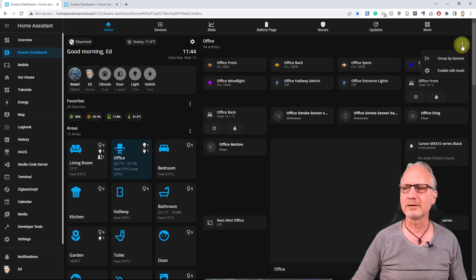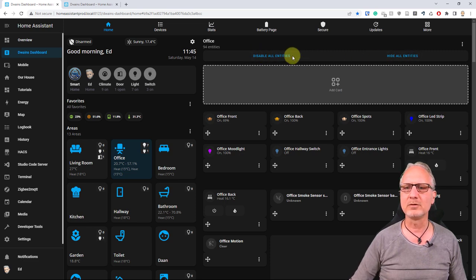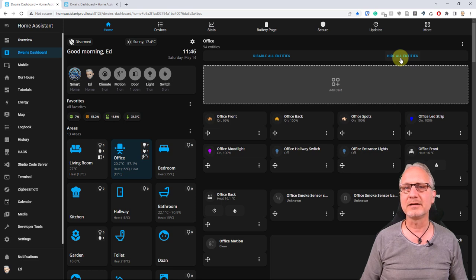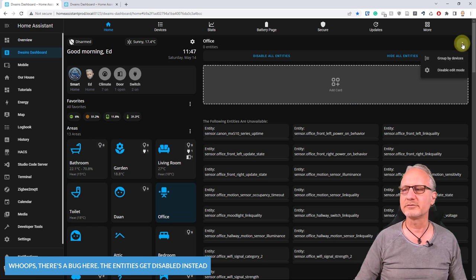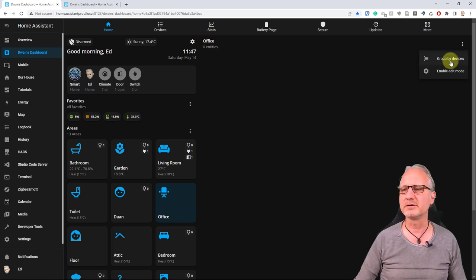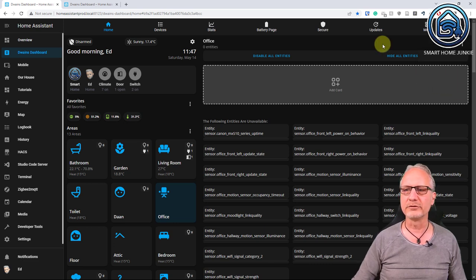Now you see two options: disable all entities or hide all entities. If you choose hiding, you're just hiding the entities for the areas and devices overview. With disabling, you are disabling the entities for the whole Dwayne's Dashboard. I'm going to hide them all — click 'hide all entities'. Now if I disable edit mode you'll see the page is empty with zero entities. I'll enable edit mode again and build this page from scratch.